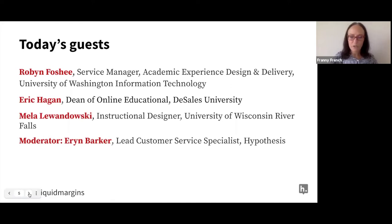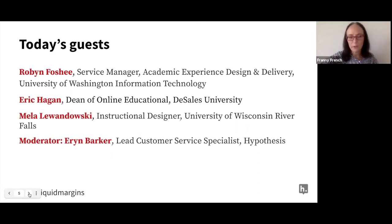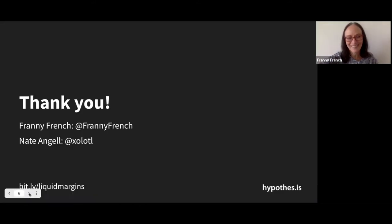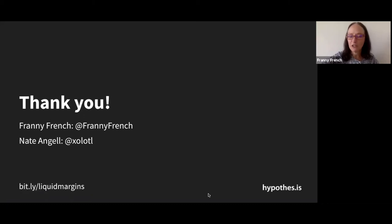I love working with Erin. She's so great. That's my plug for Erin. With that, I'm going to stop sharing and turn it over to Erin.